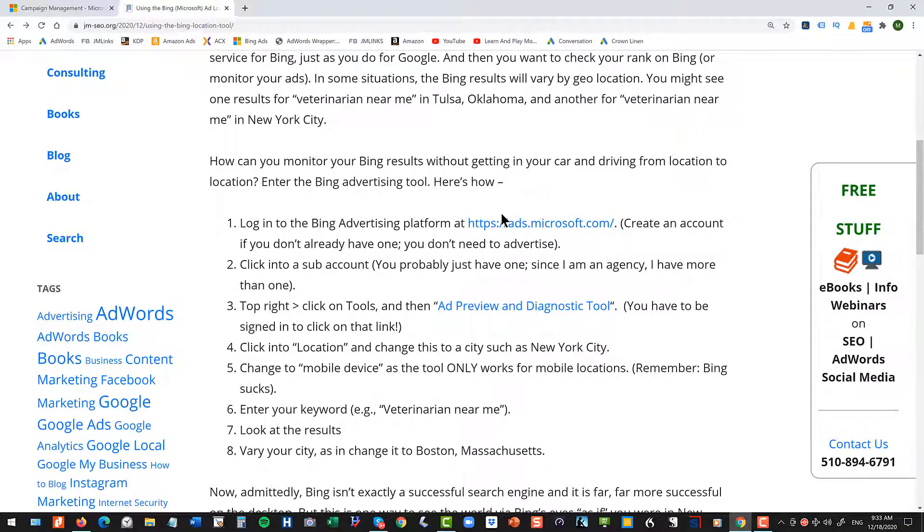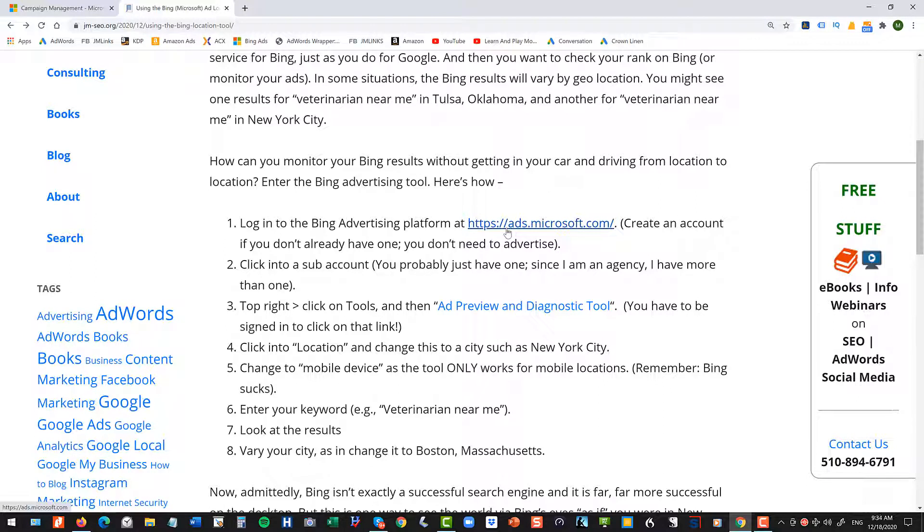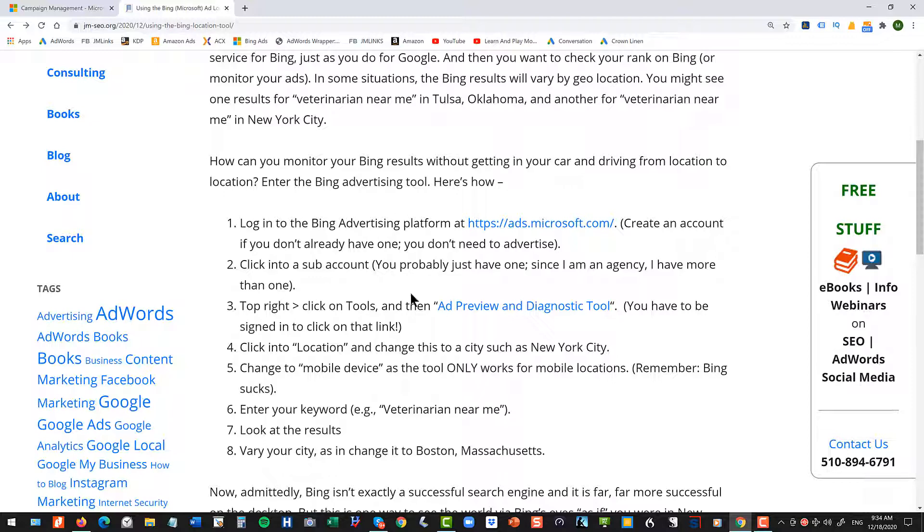So first and foremost, you of course have to have a Bing account. And I've got a link to the Bing Advertising Center there, so you have to create an account if you don't have one. It only works if you have an account. And then you want to go into your sub-account if you have more than one. I mean, I have more than one because I'm an agency. You might just have one.